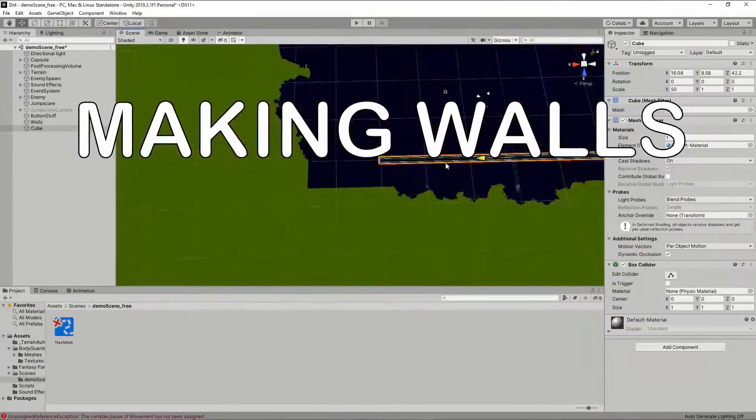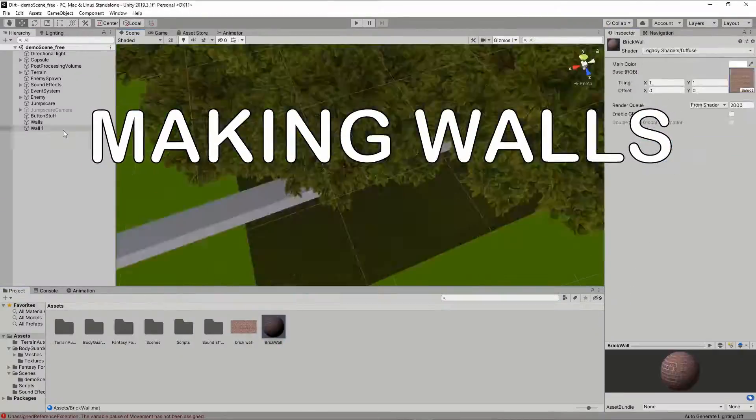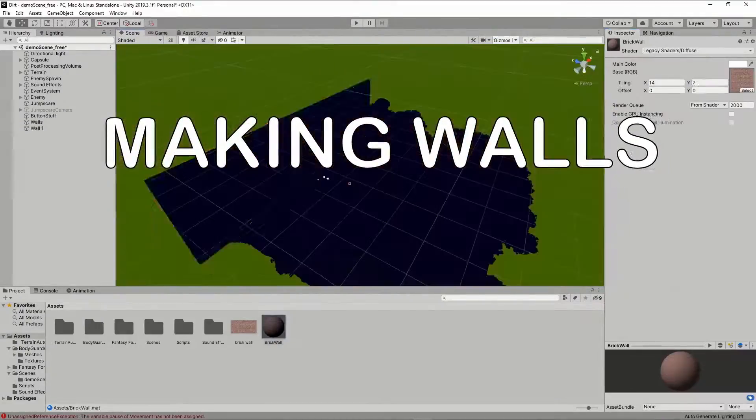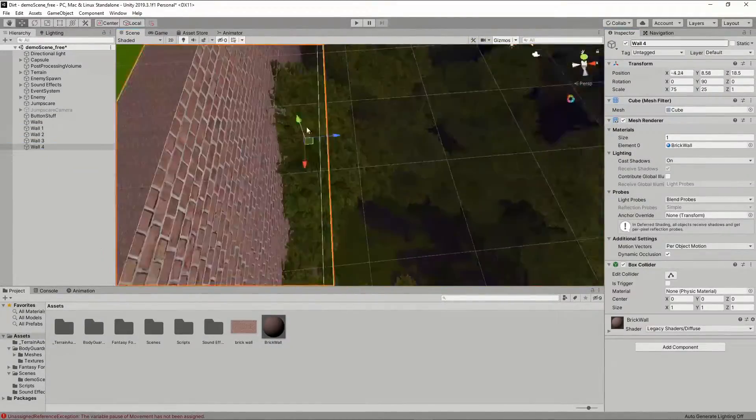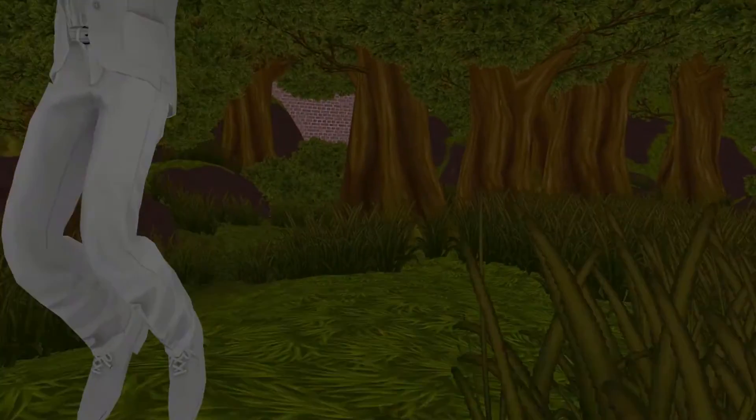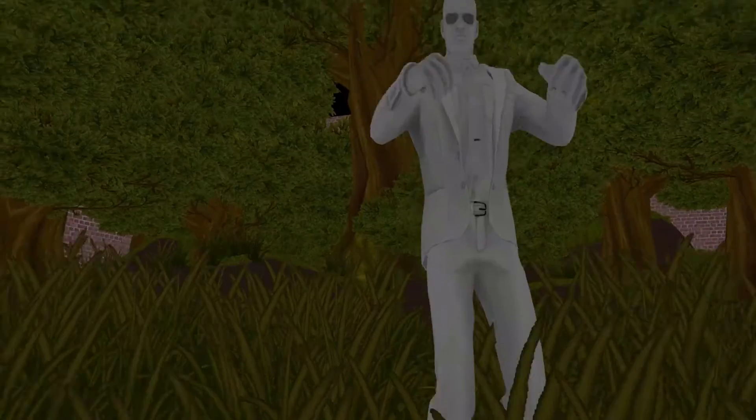We need walls. So right now if we get touched...